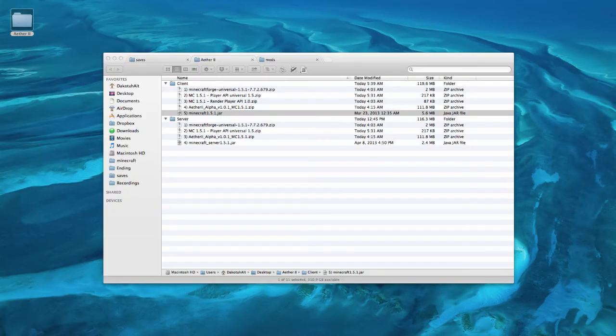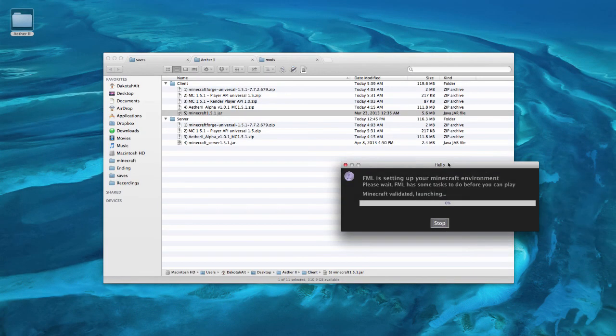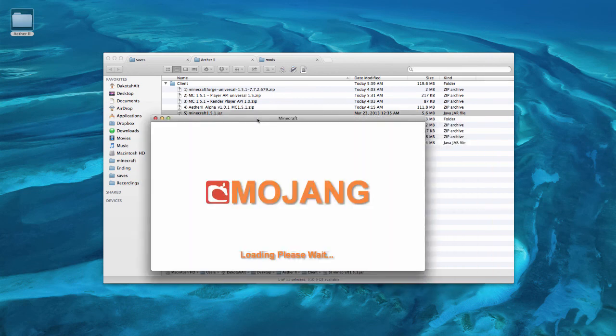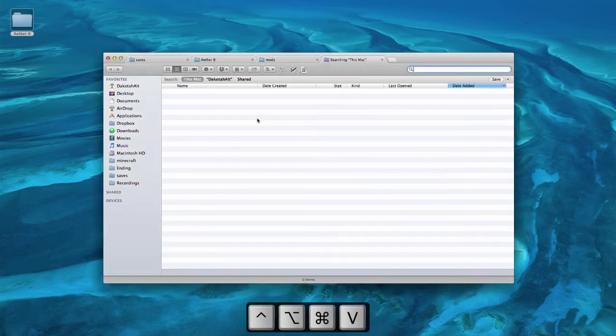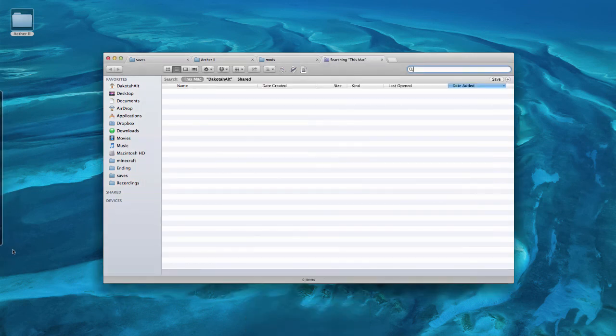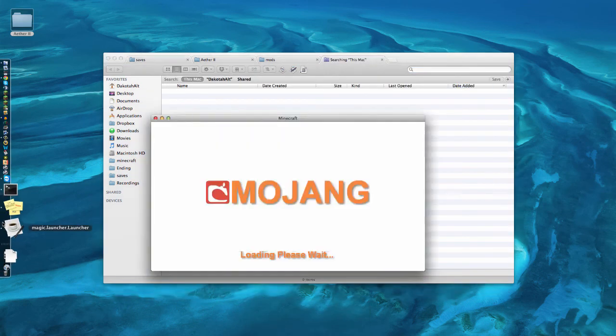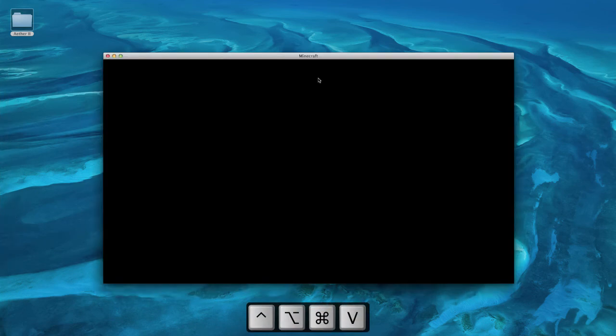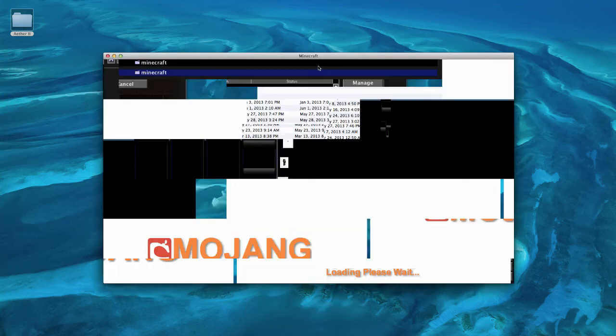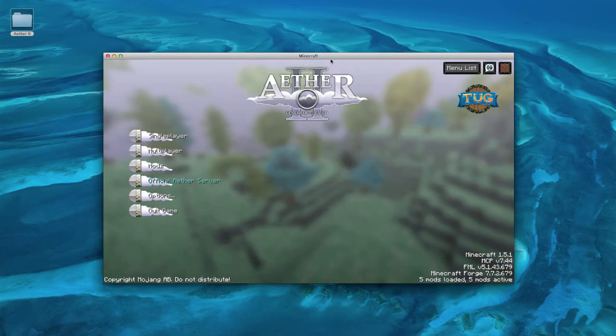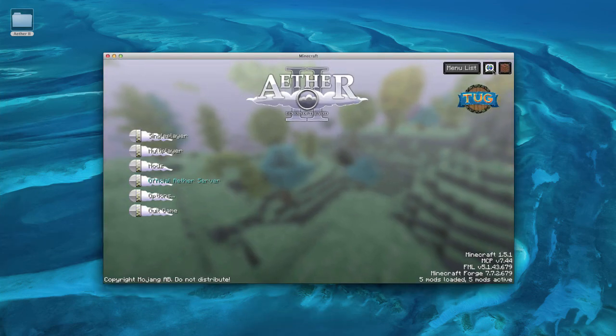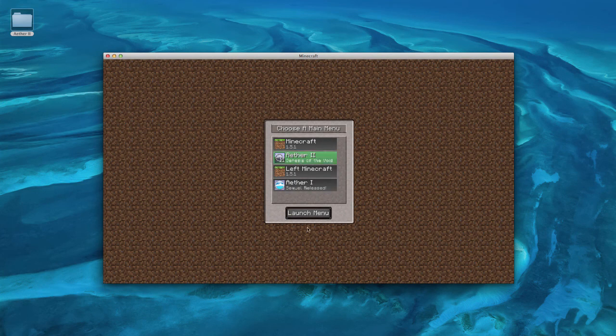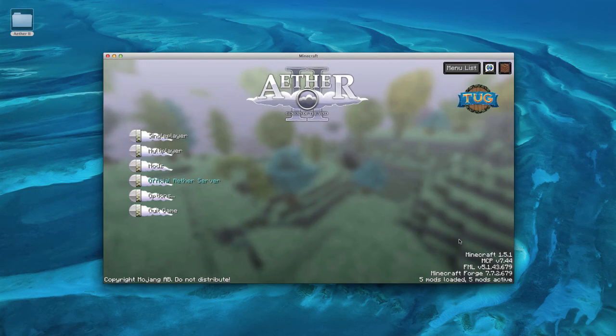So let's let it load, here's Forge, and here's Minecraft. It disappeared on me. When it loads up, you'll see this little menu right here. Just click Aether 2, click Launch Menu, and this will pop up.